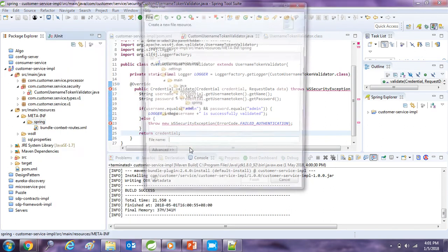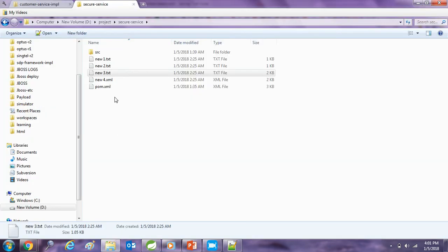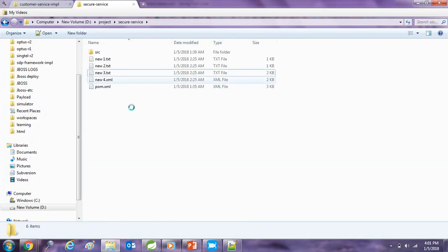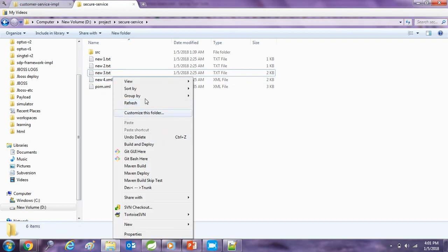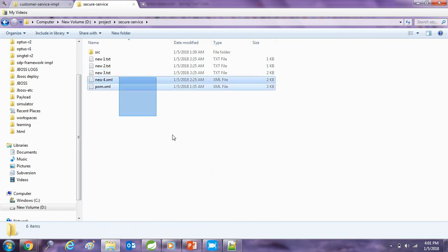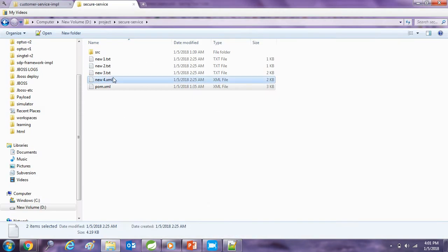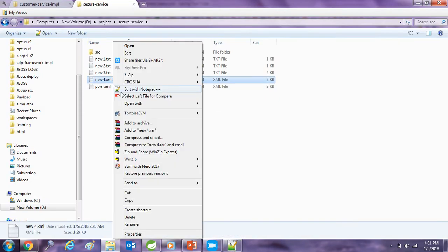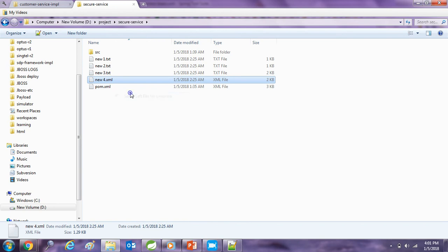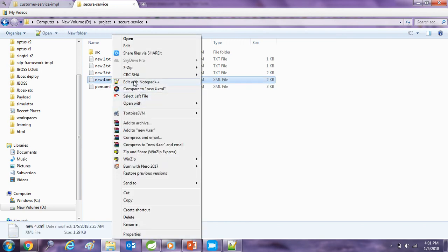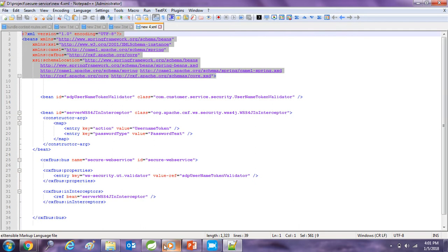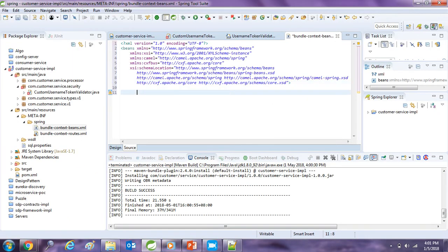So I am going to create one more XML class here and name it BundleContext beans so that we don't mix up the existing configuration. And for this we need some headers in the XML file. So I will just copy it from one of my references. So I have copied up the references.